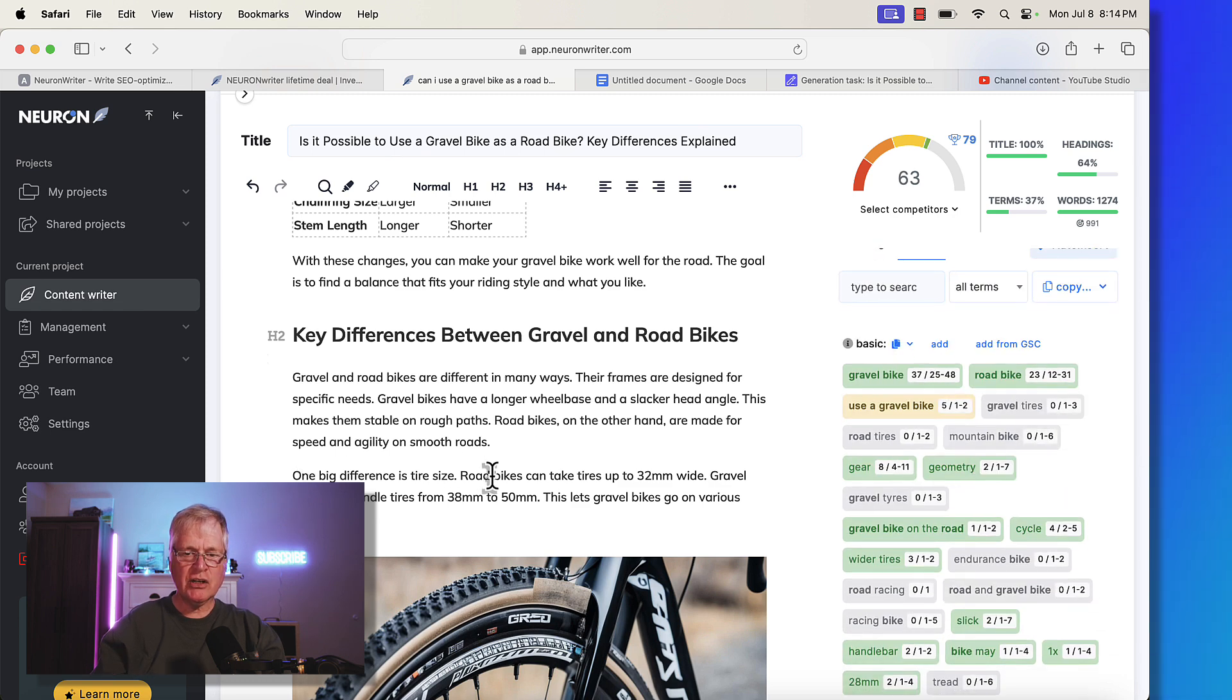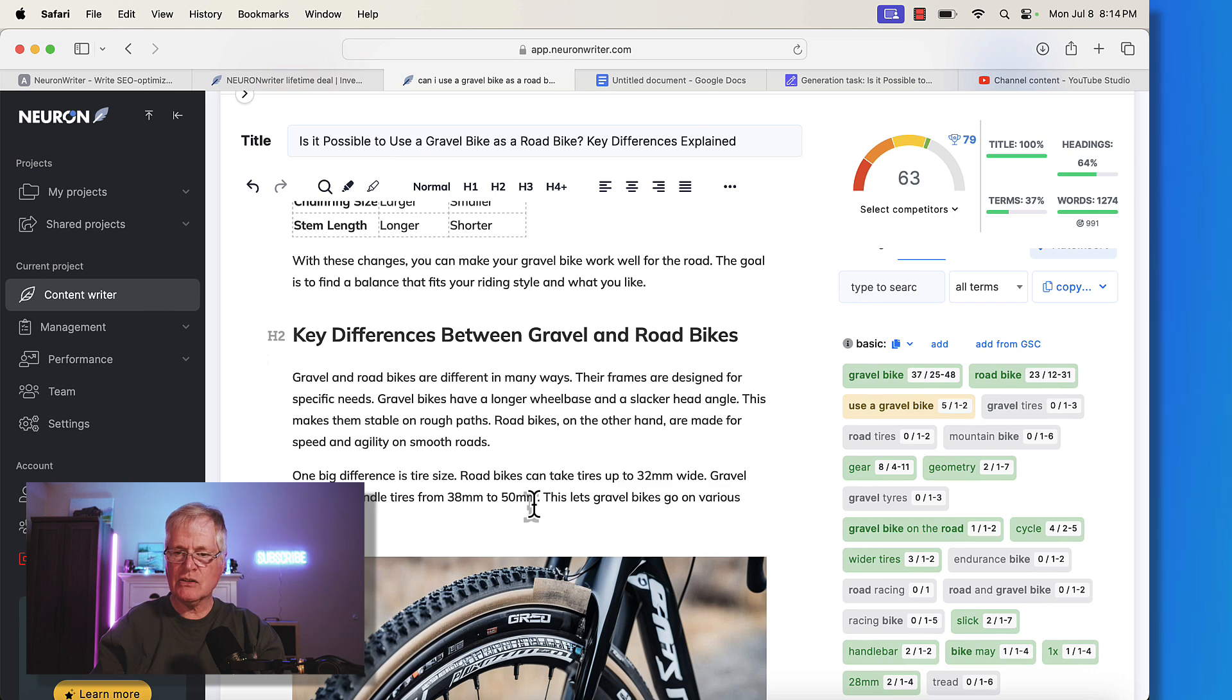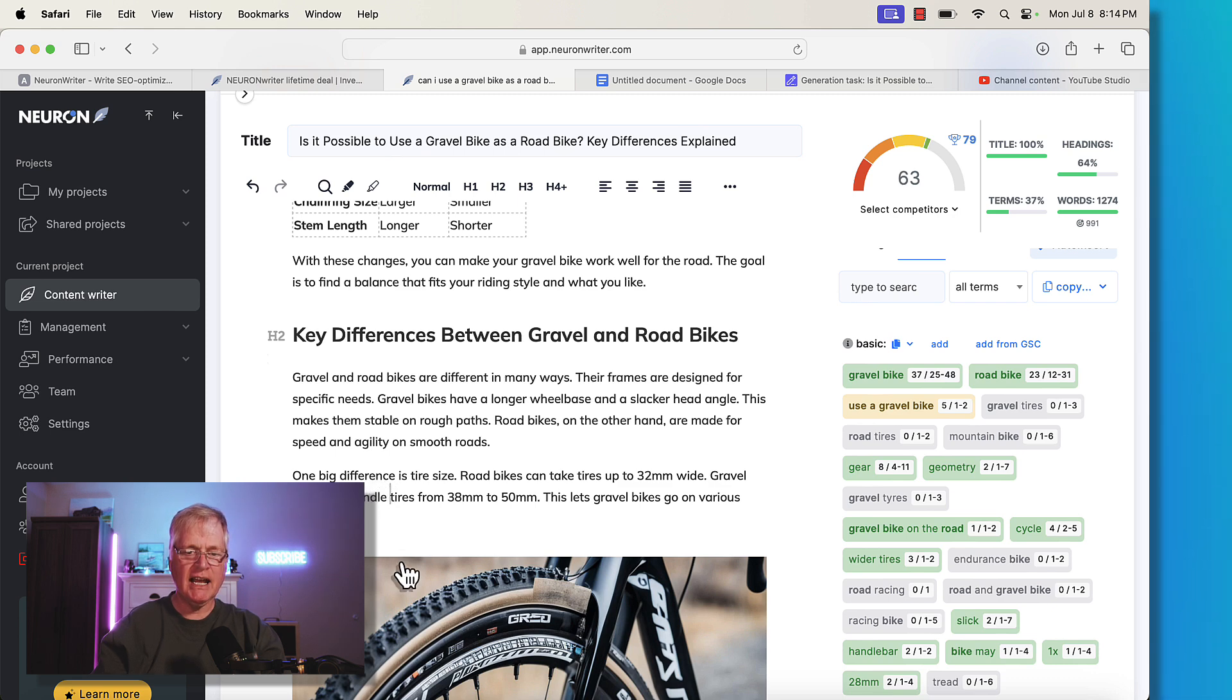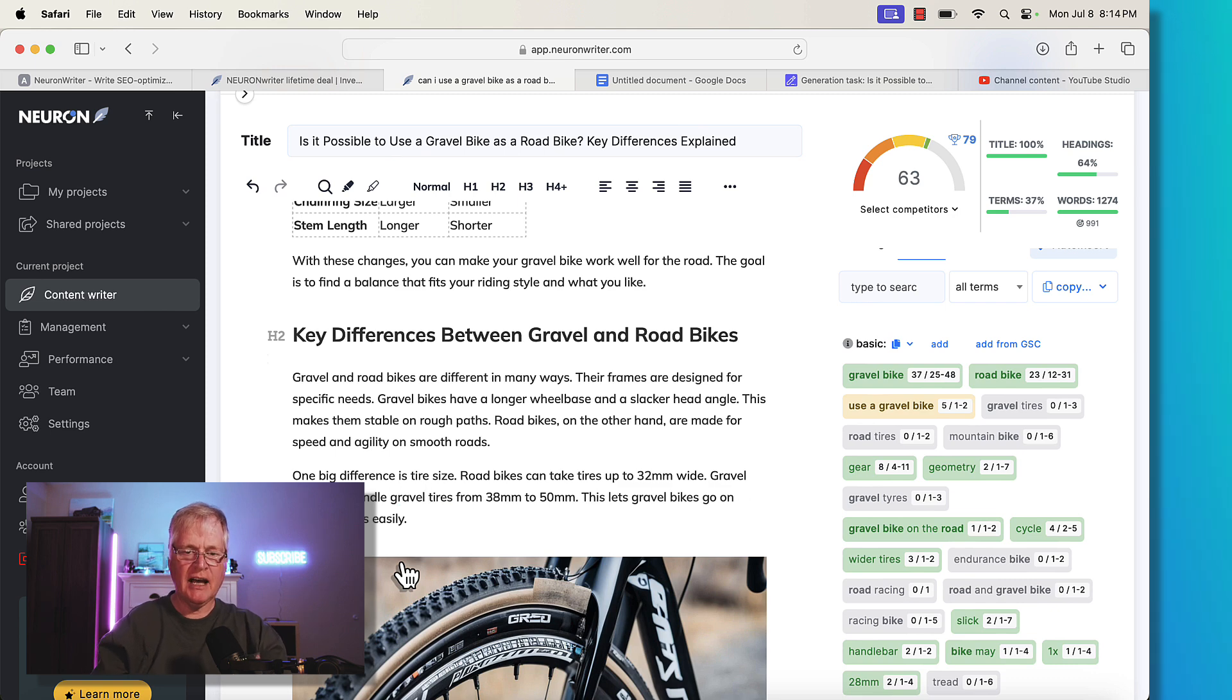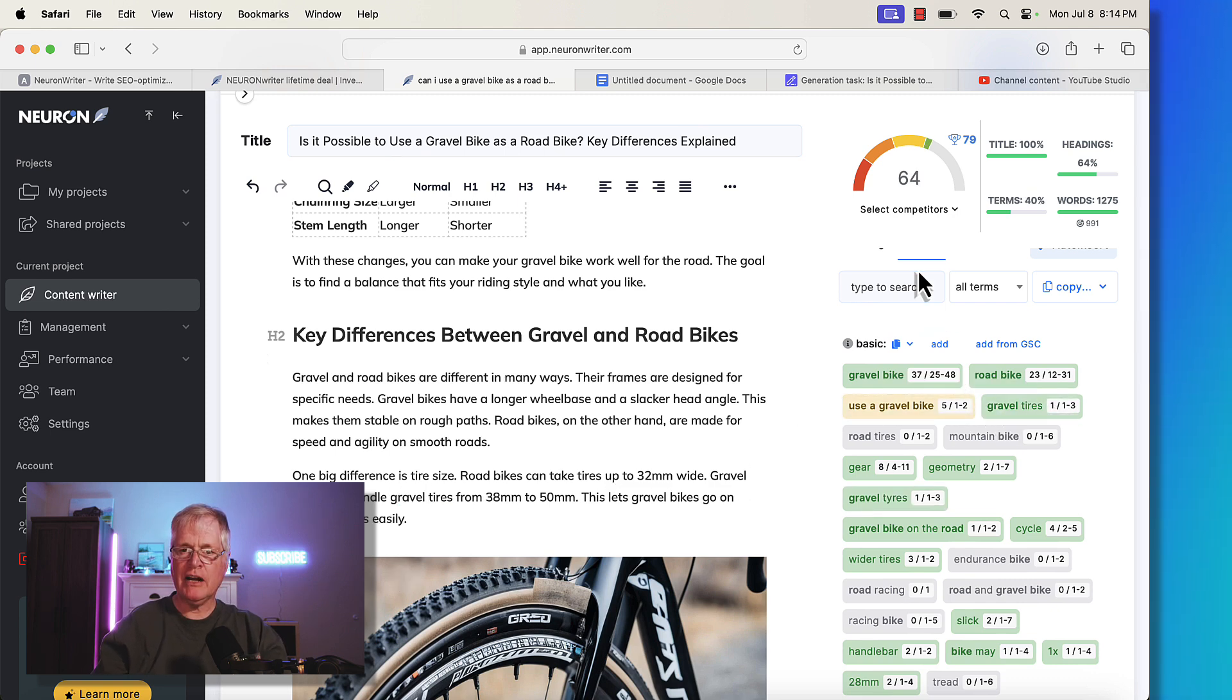In this little section, gravel bikes can handle tires from 38 to 50. Instead of saying can handle tires, I'm going to say can handle gravel tires. Notice as soon as I used gravel tires, the score went from 63 to a 64.